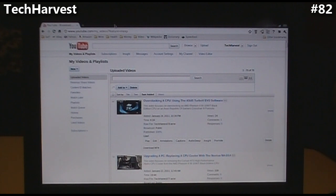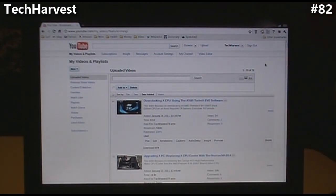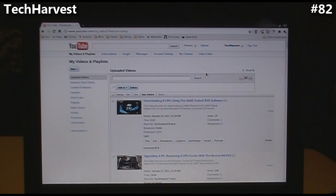I already have the Chrome to Phone extension installed on my Chrome — it's up here in the upper right-hand corner, so I don't need to do that. As far as your Android phone, you just go to the Android Marketplace, look up Chrome to Phone, download the app, then sync it together and you're ready to go.